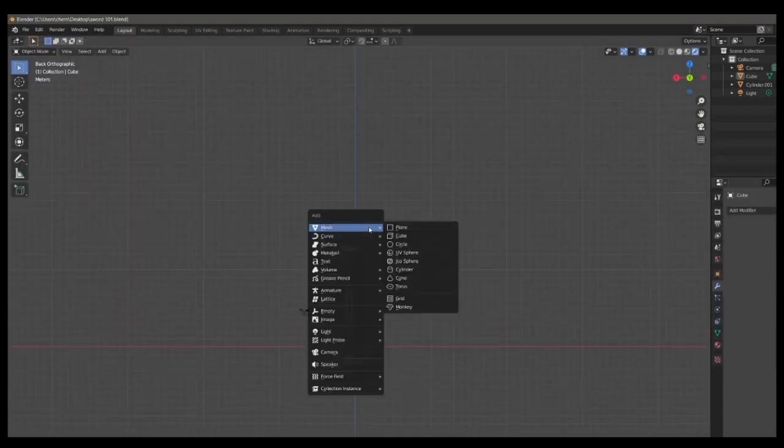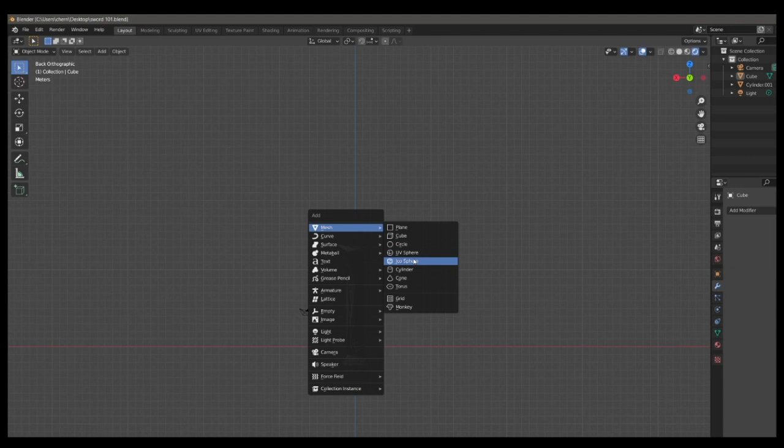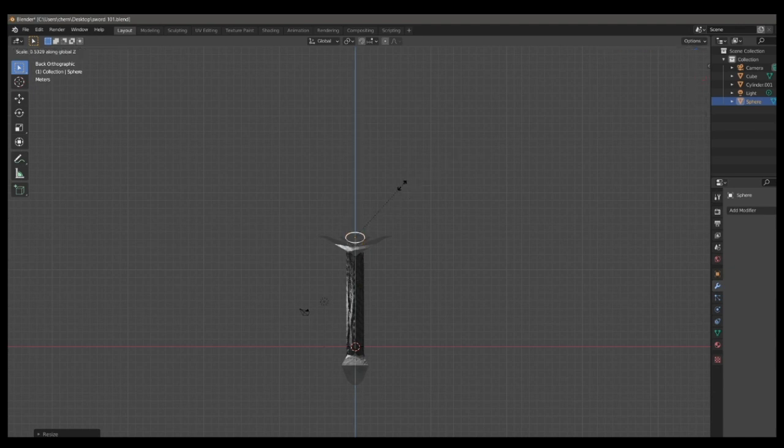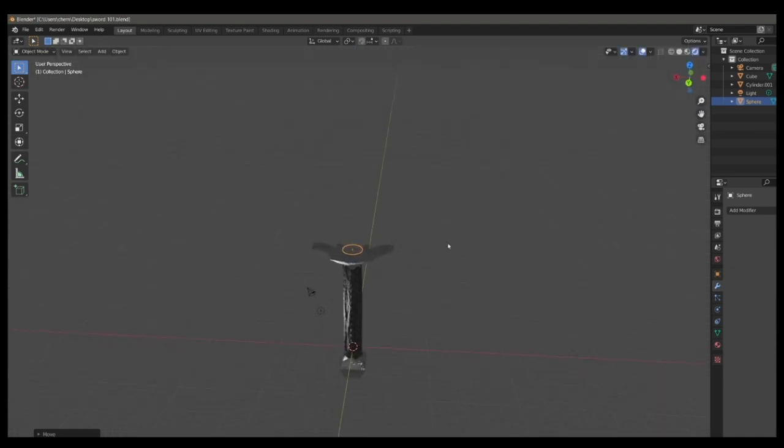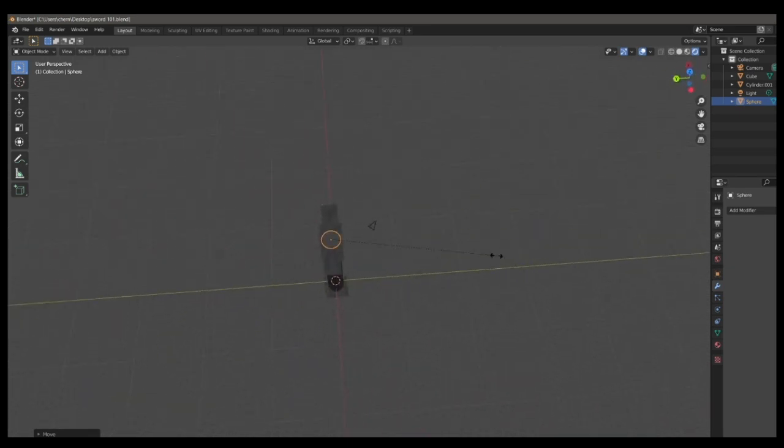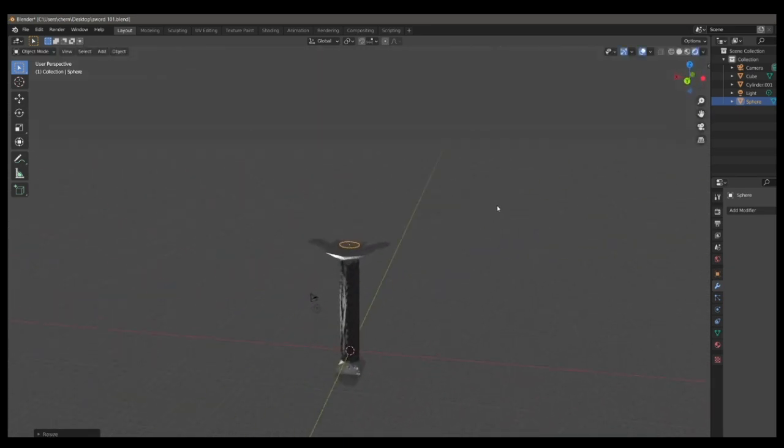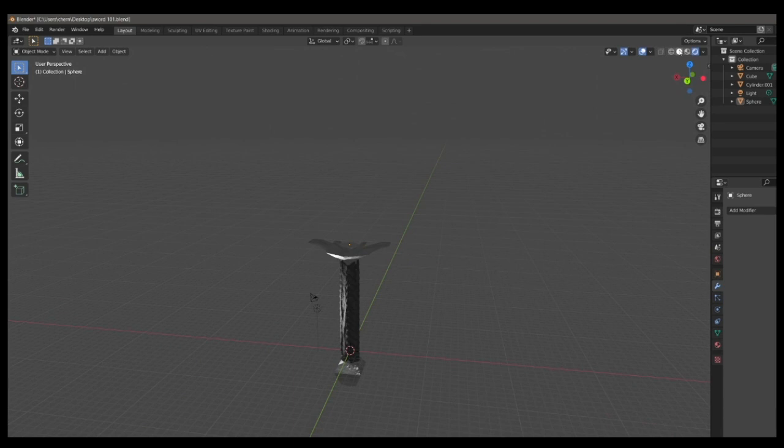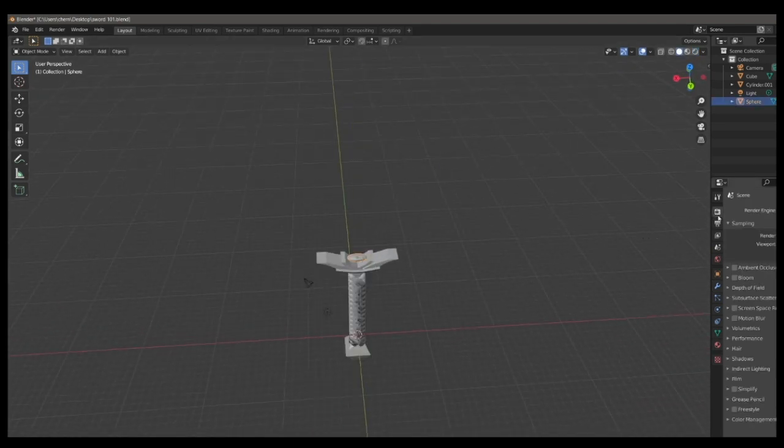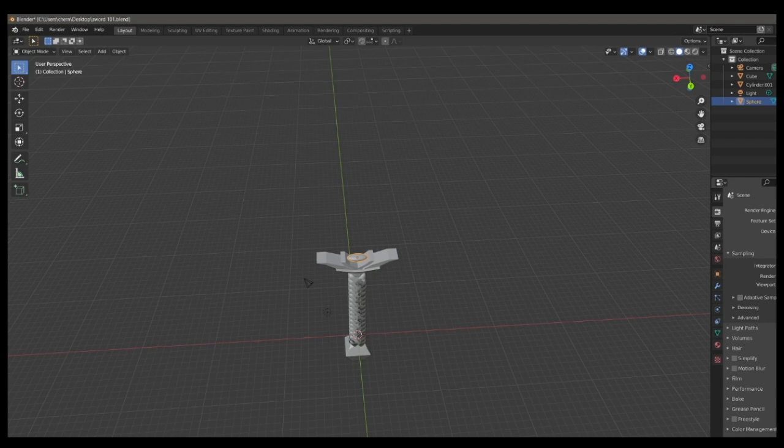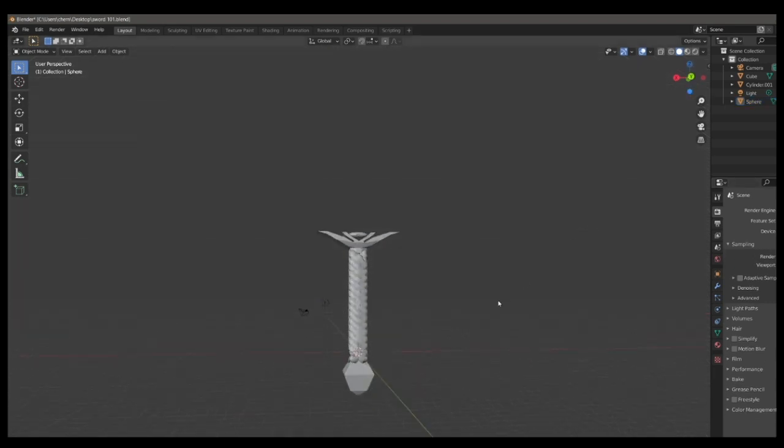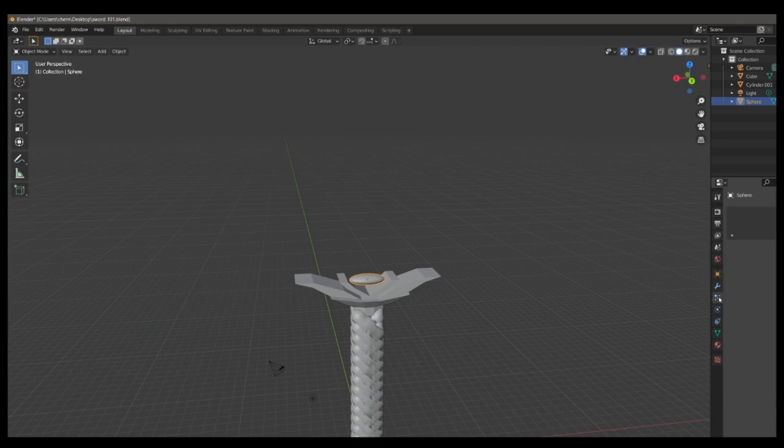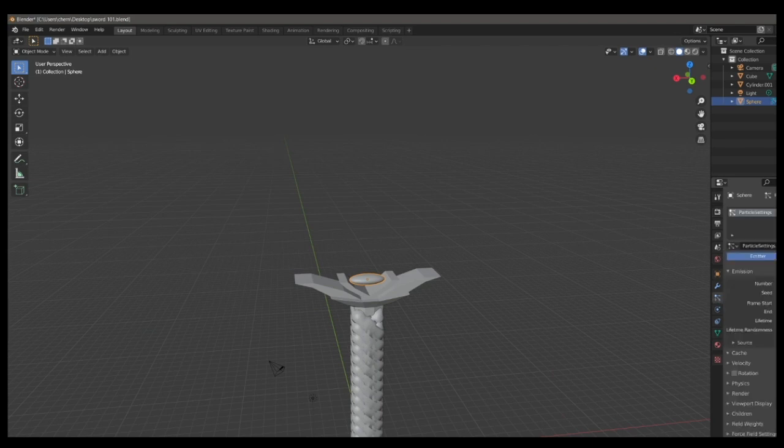So now's a good time to start working on the emission source of the blade. So we can start this by creating a sphere. And just add it into where you want the blade to come out of the hilt. And bring it, try to center it right in the middle. And you want it to be thin on the y-axis, if you've been following in the same orientation as me. It might be the x-axis for you.